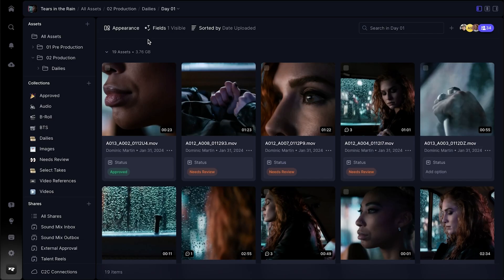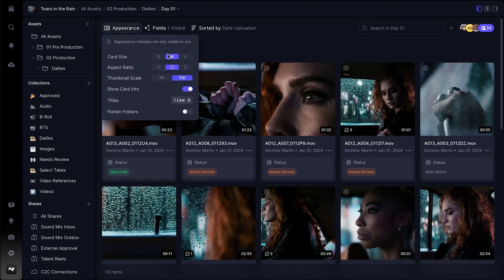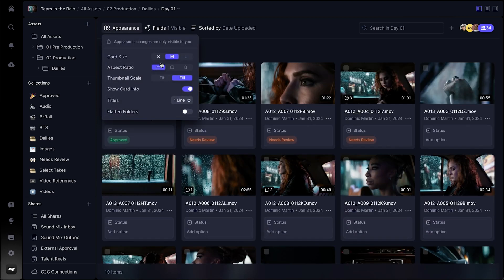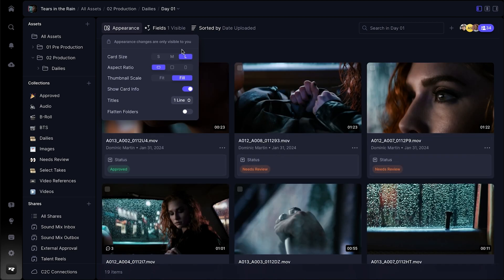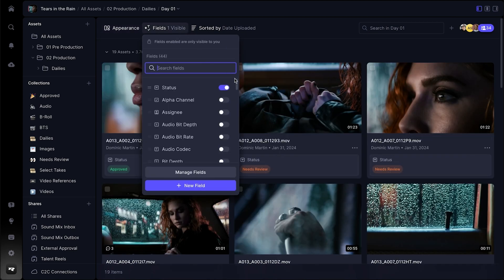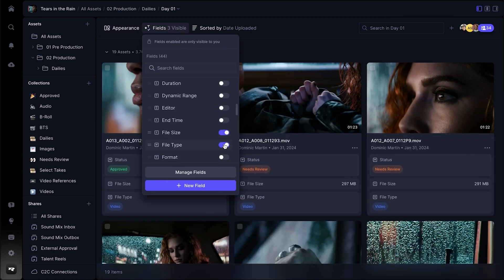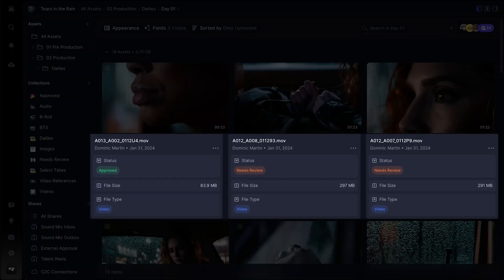Giving you the flexibility to work the way you want is a key tenant of what makes Frame.io version 4 so special. You can customize nearly everything about the way your media appears in Frame.io, from adjusting aspect ratios, editing the size, and even customizing which metadata fields are most important to display front and center.